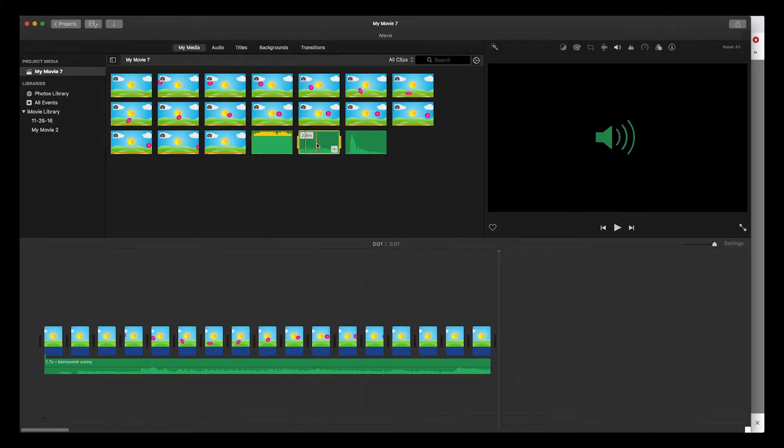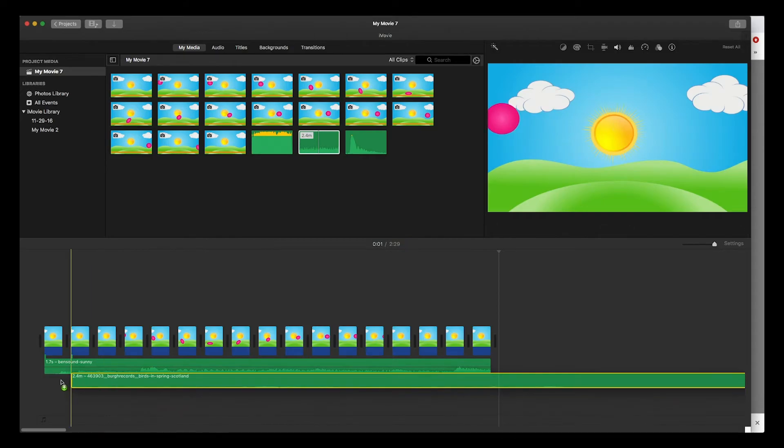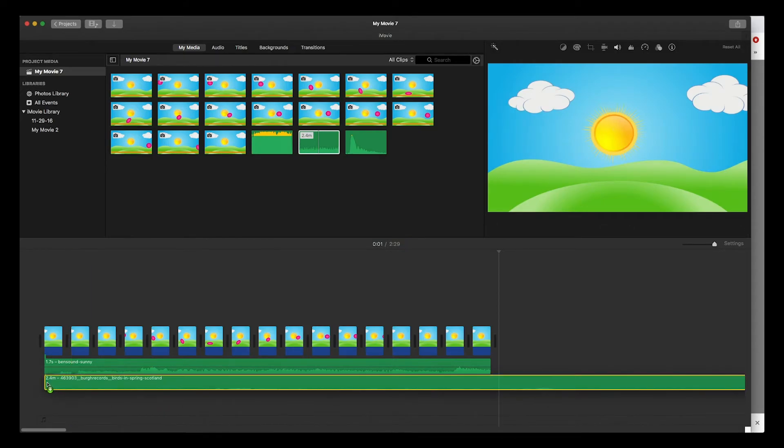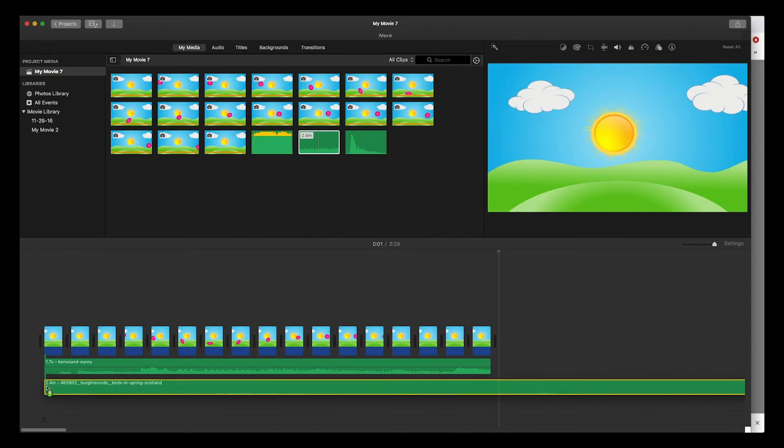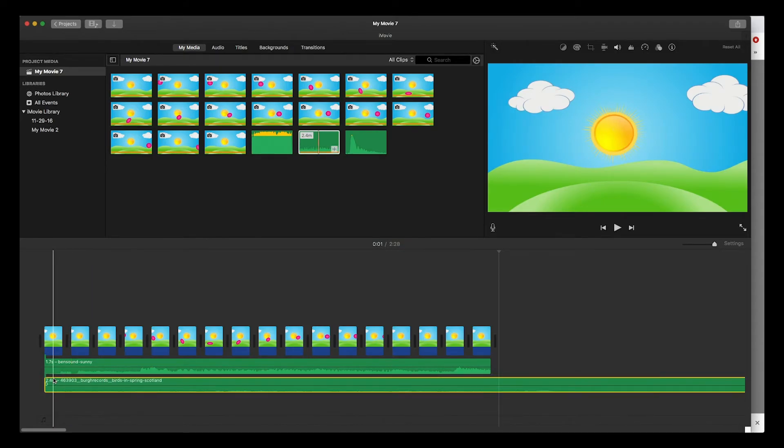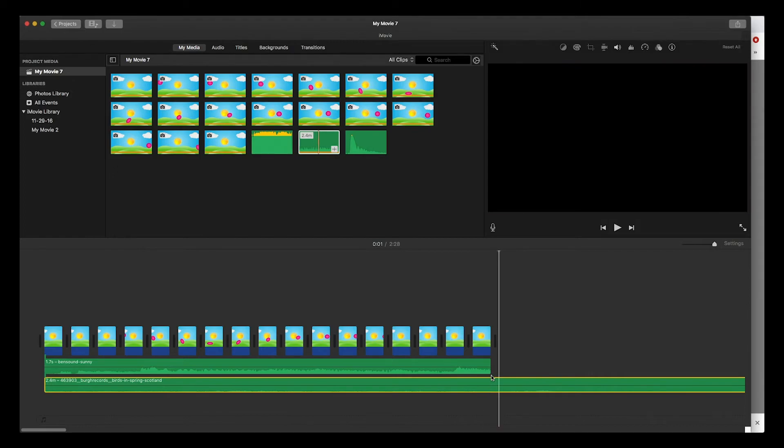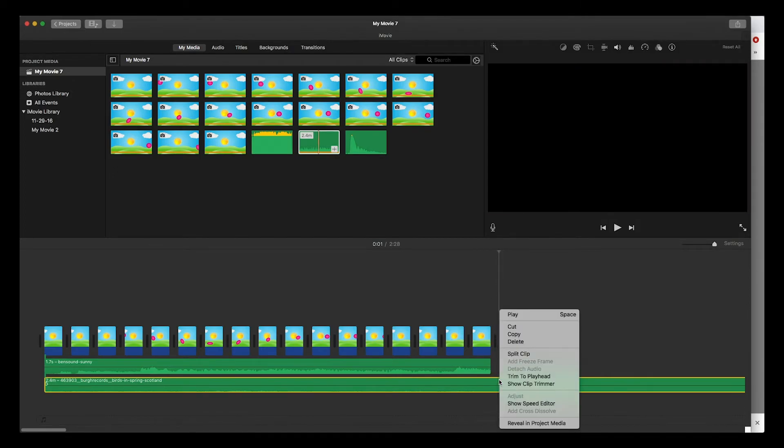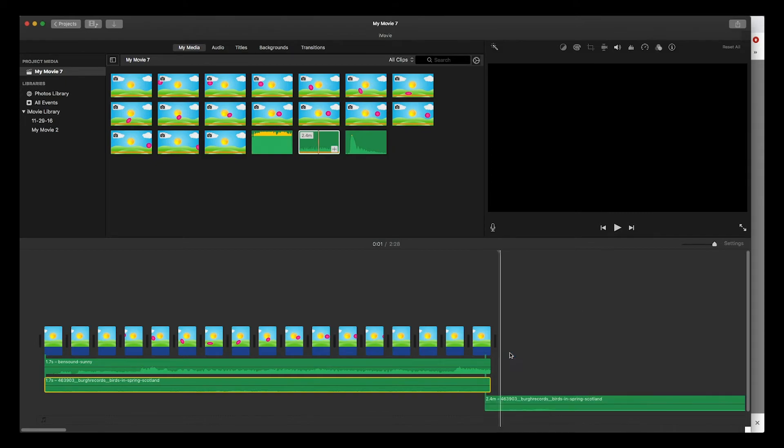This is another sound effect of birds chirping. I'm gonna lay it on there. Same deal - make sure that the playhead is right there, right-click split clip, and then select this one and delete it.